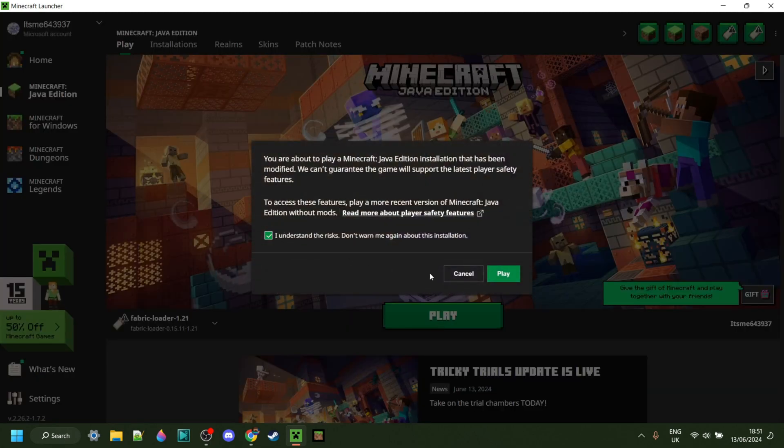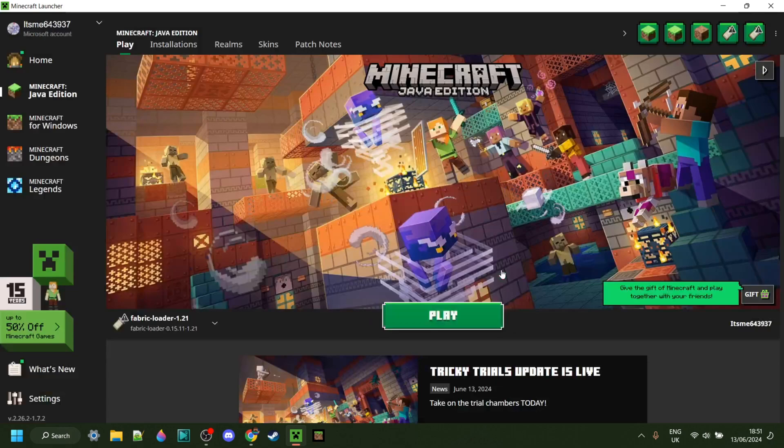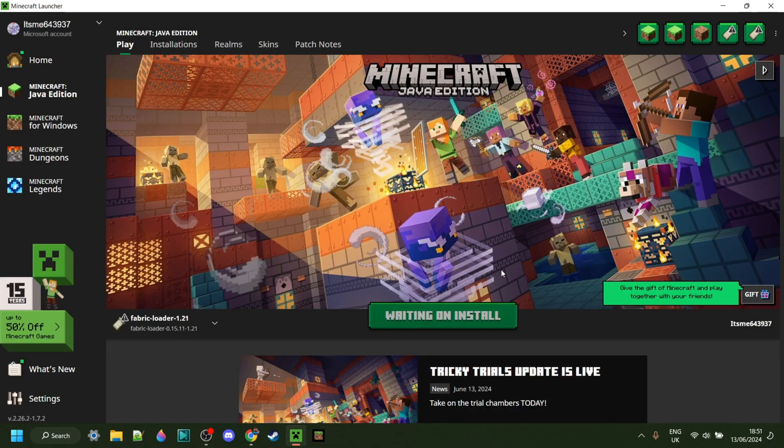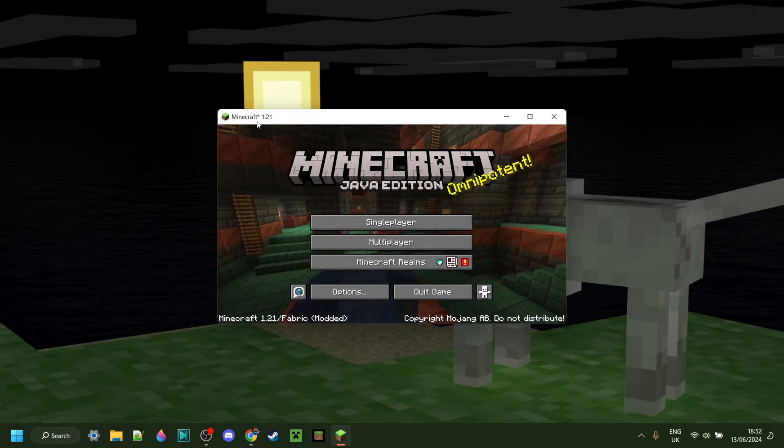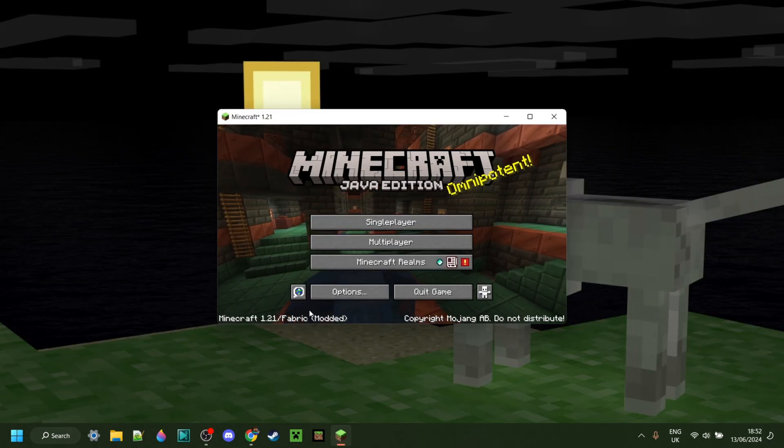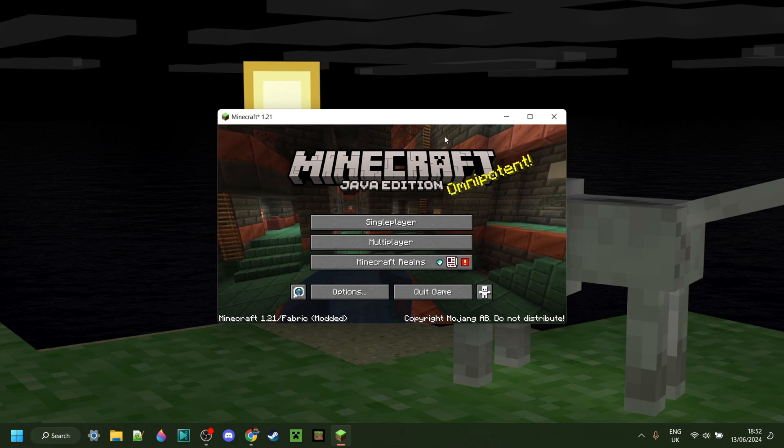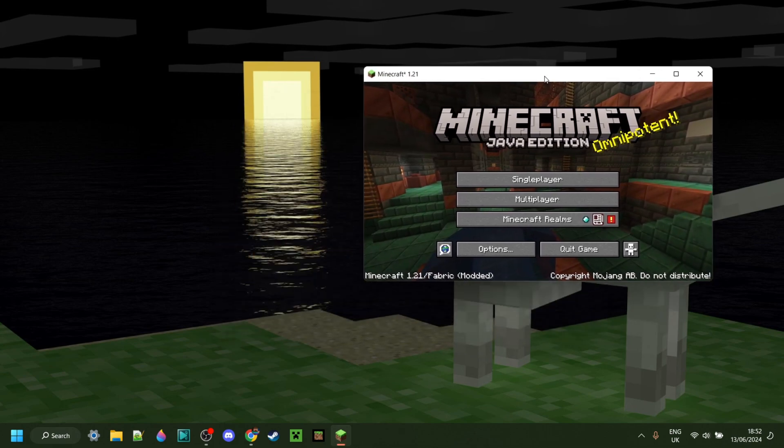And of course, understand the risks of playing modded Minecraft. Here as you can see, we've loaded up Fabric for 1.21, which is great, and you should be fine using it right now.